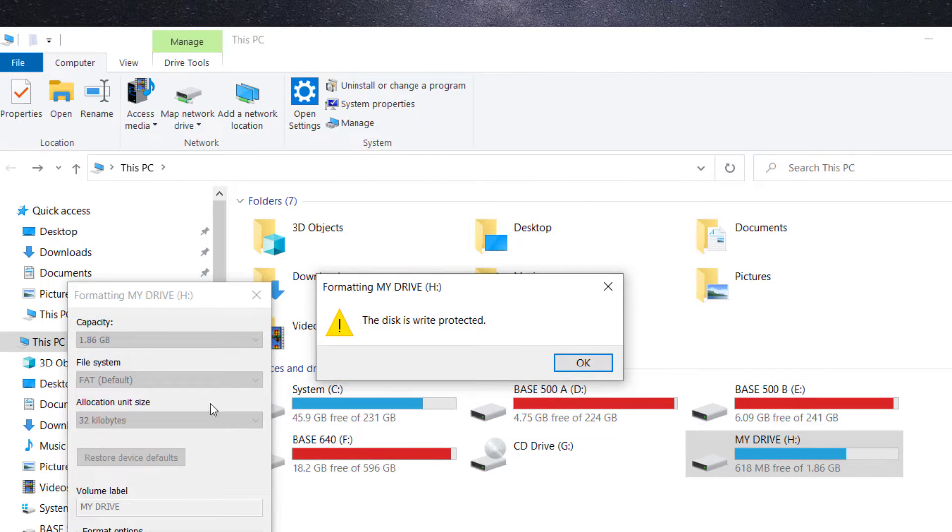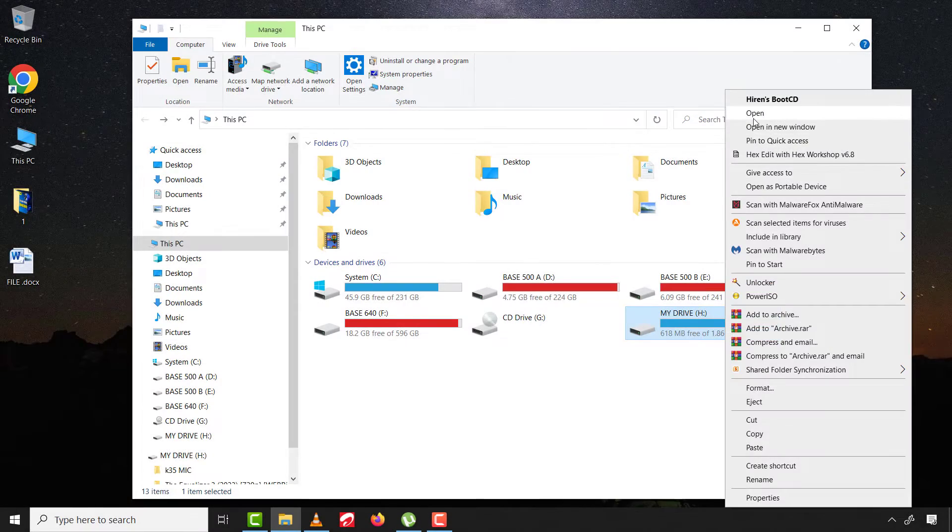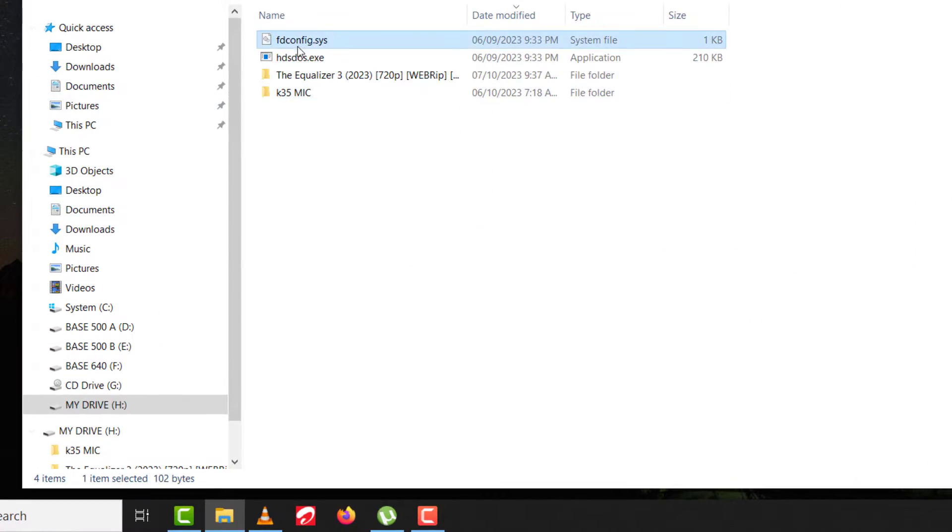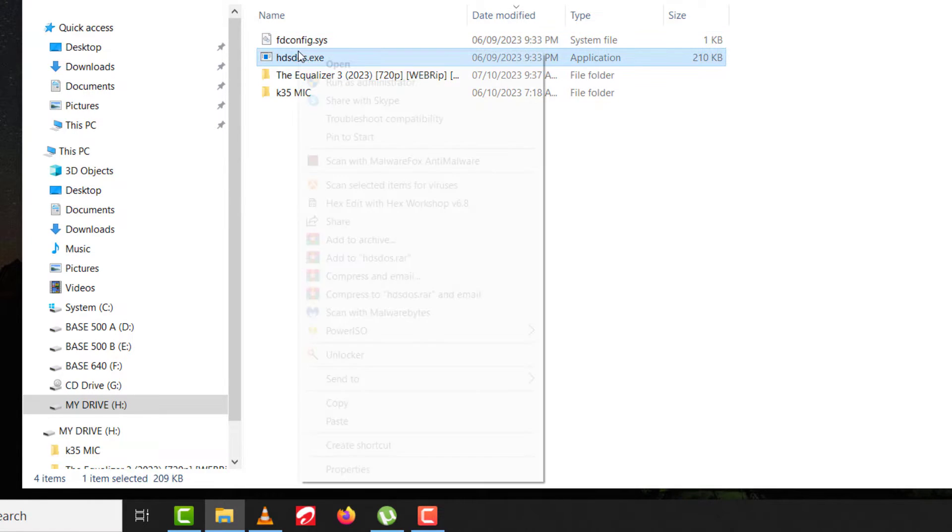As you can see, the disk is write protected. When you open the drive and try to right click on any of the files, you realize the delete option is even missing. This shows that the drive is write protected.